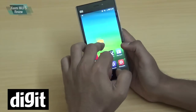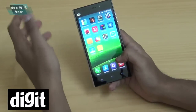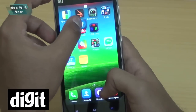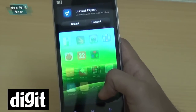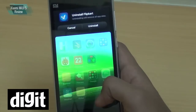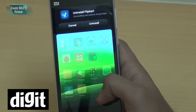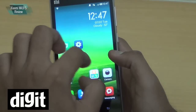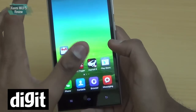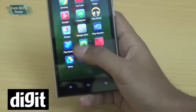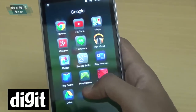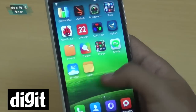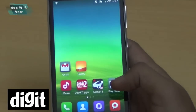Another home screen feature: if you want to delete an app — say the Flipkart app — long pressing it and dragging it to the top in MIUI automatically asks whether you want to uninstall it, rather than just removing the icon. One potential issue with this UI is that with many apps installed, your screen can look cluttered, though you can group similar apps into folders.